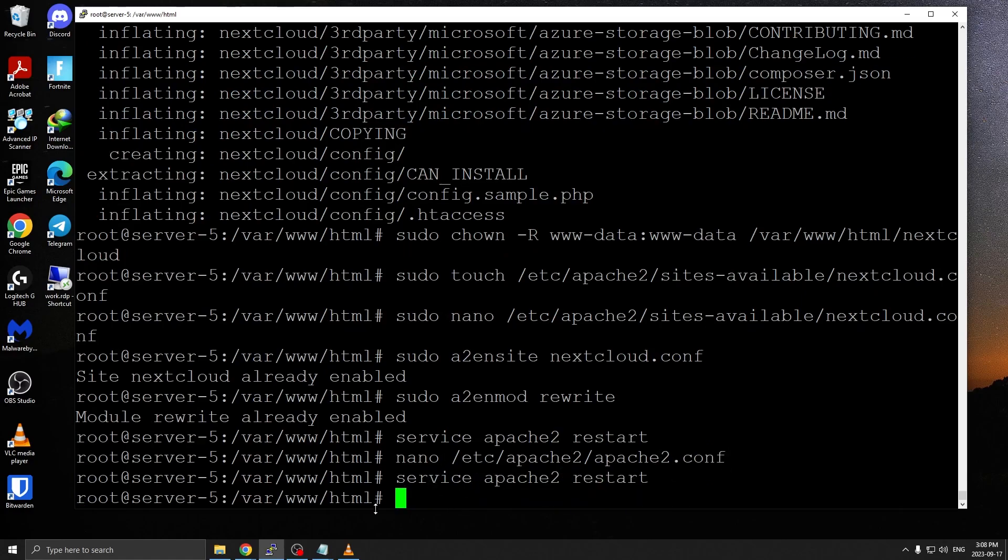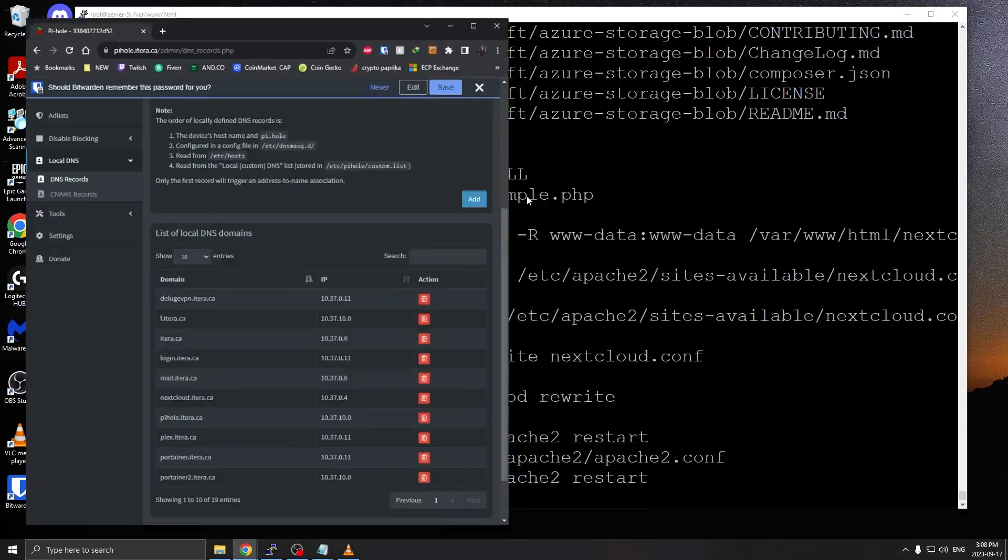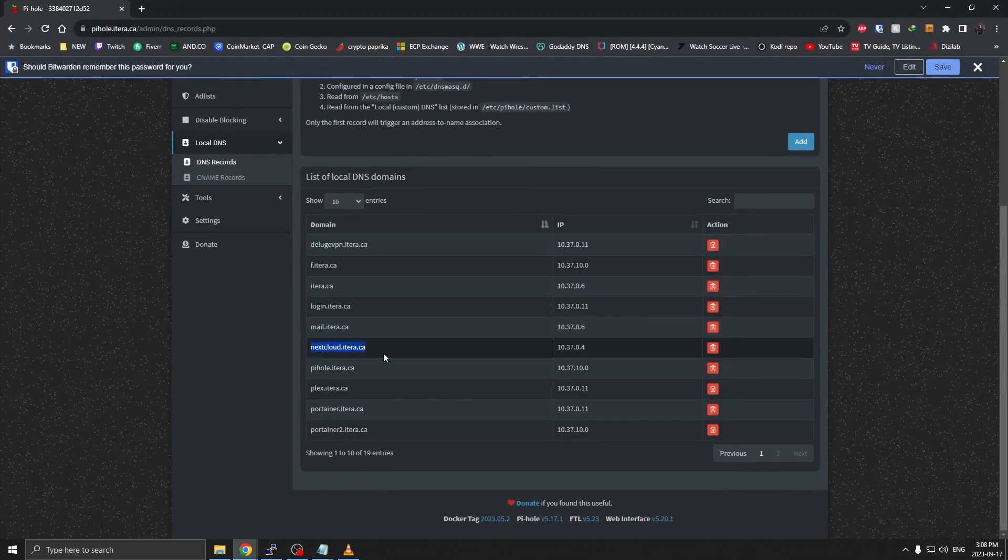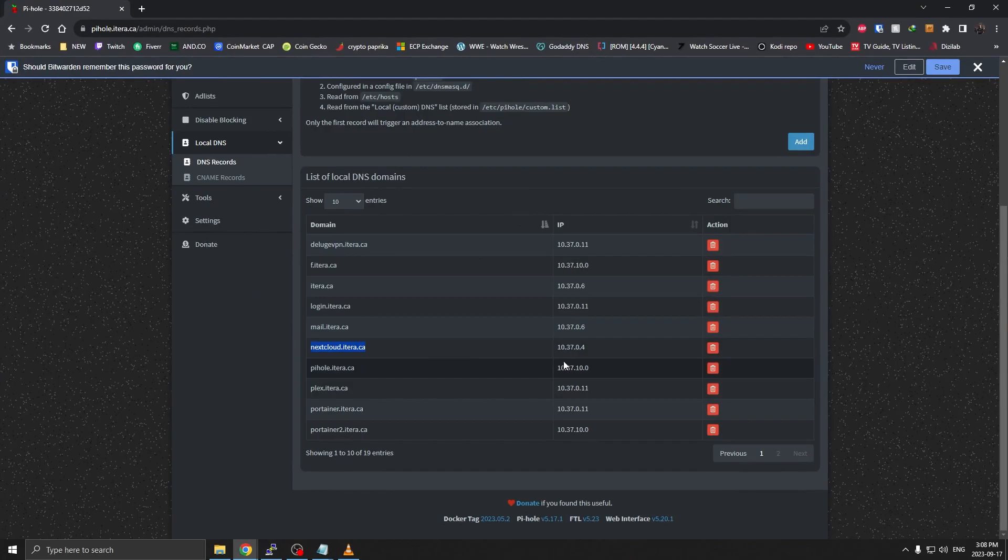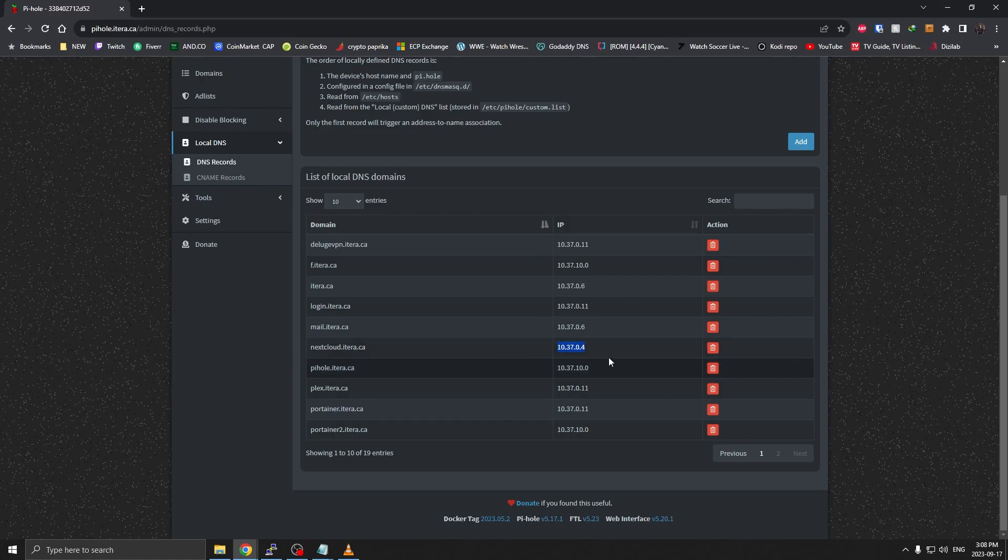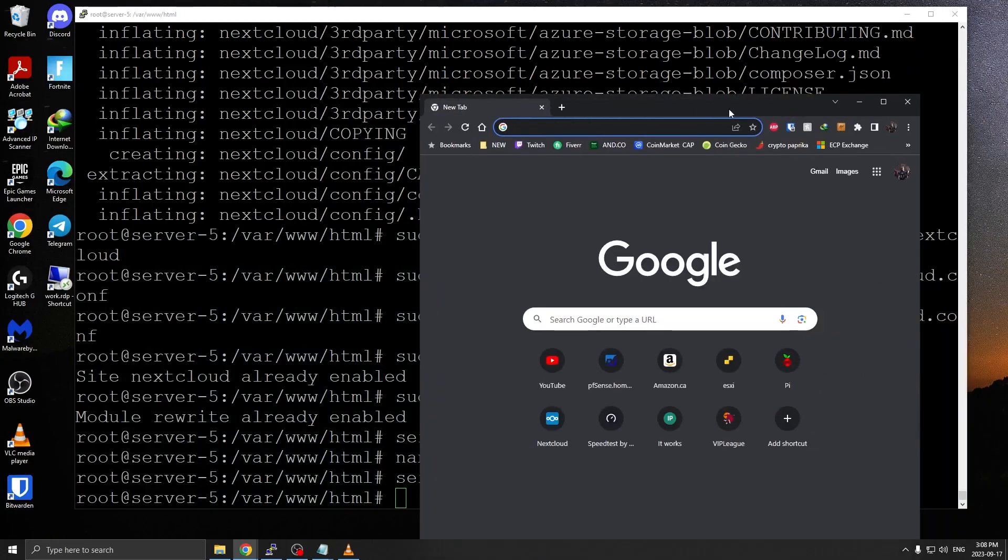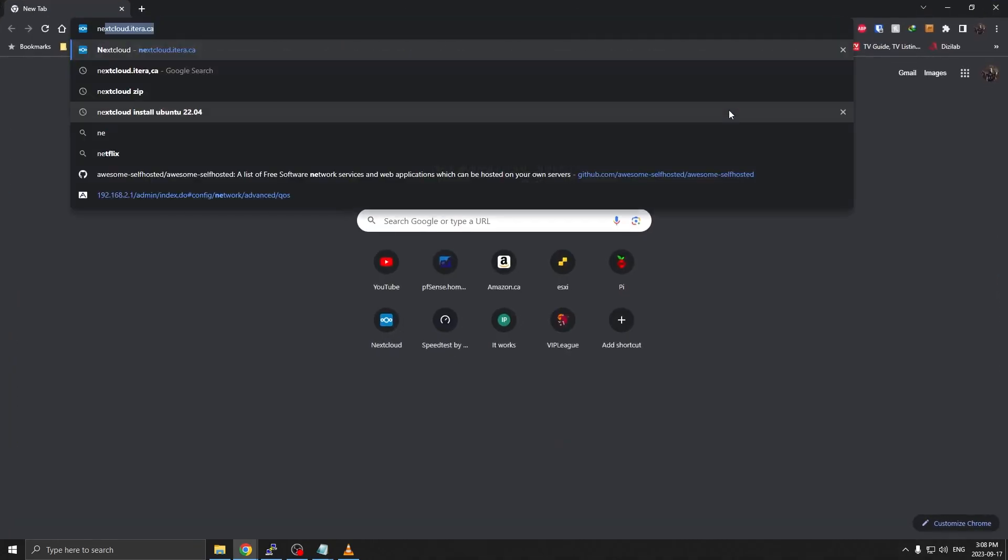One more thing we need to do is, since we have defined server name in our virtual host file, we're going to have to create a DNS record for the web. I already have my Pi-hole set up here. Nextcloud.itera.ca, Pi-hole is my DNS server. You can set up your internal IP to point to nextcloud.itera.ca. Once you have that done, it should be pretty simple.